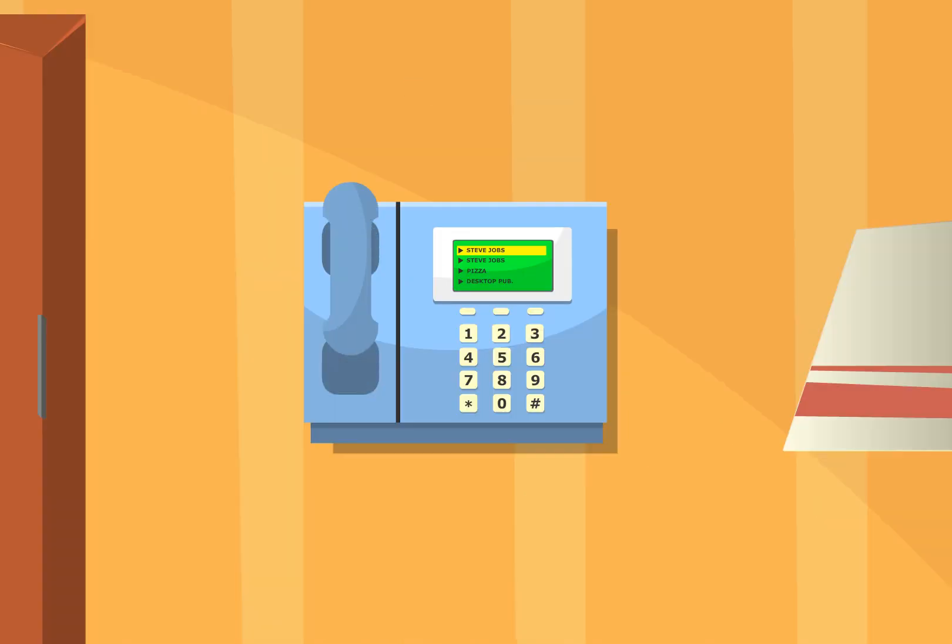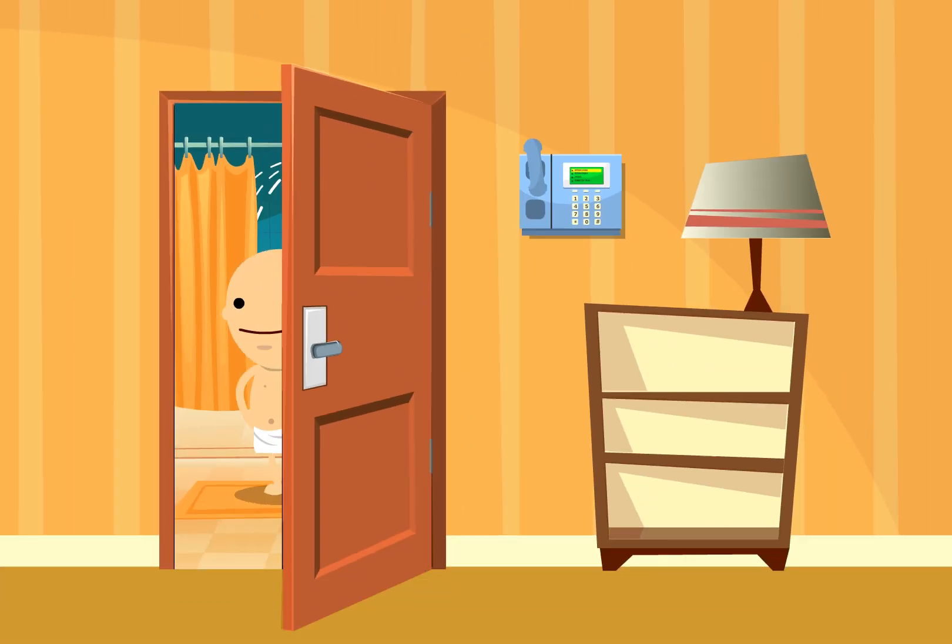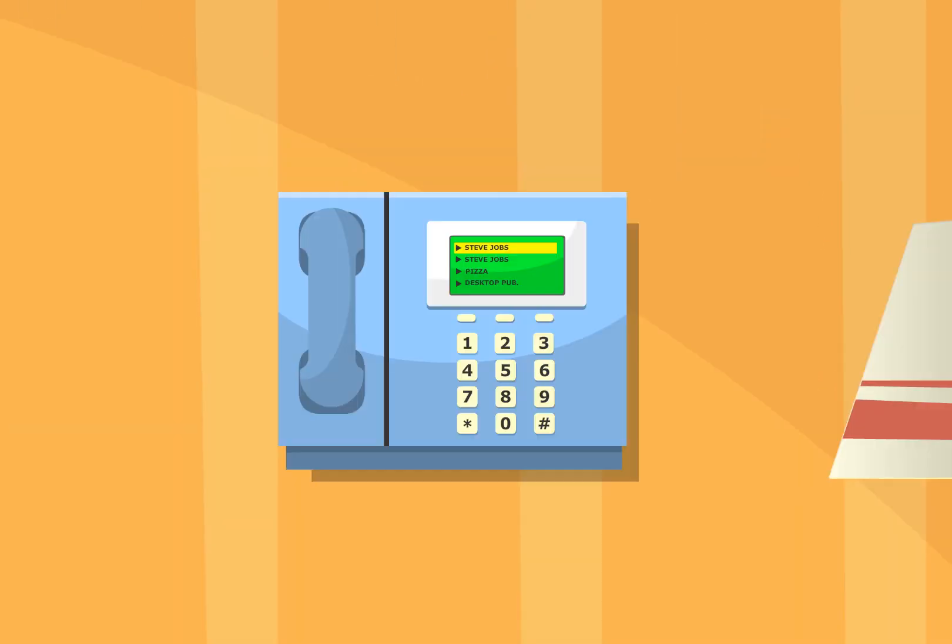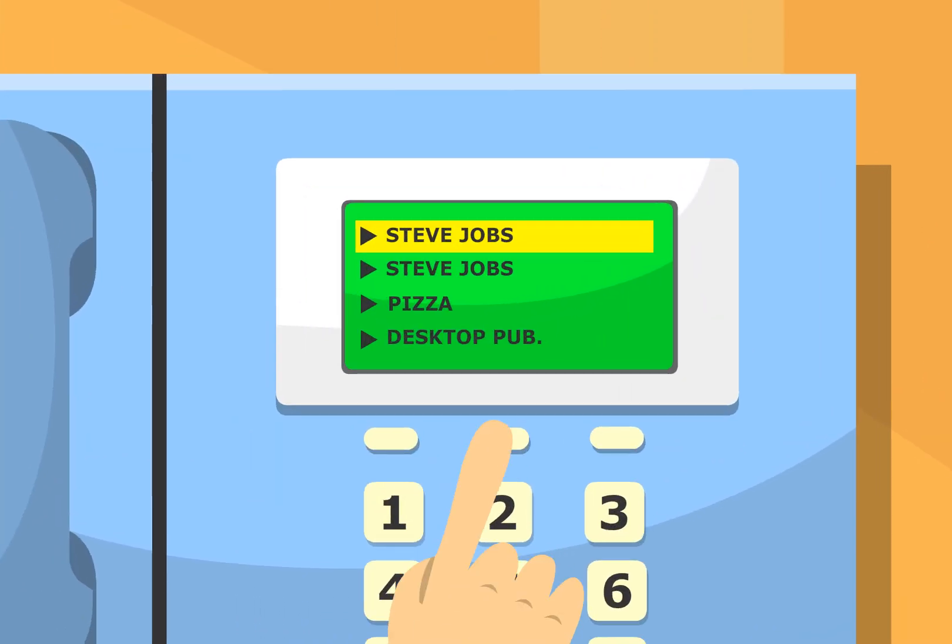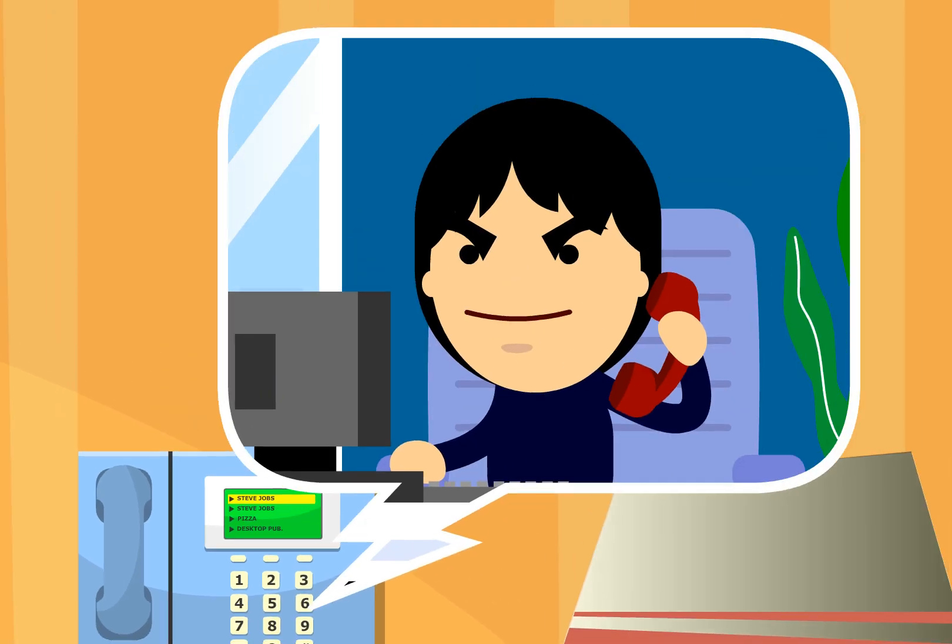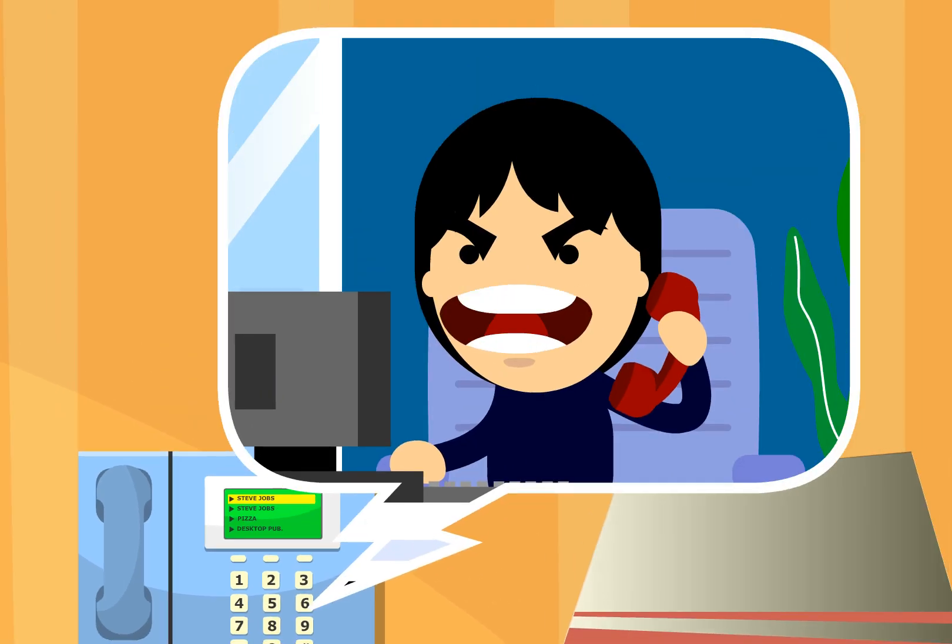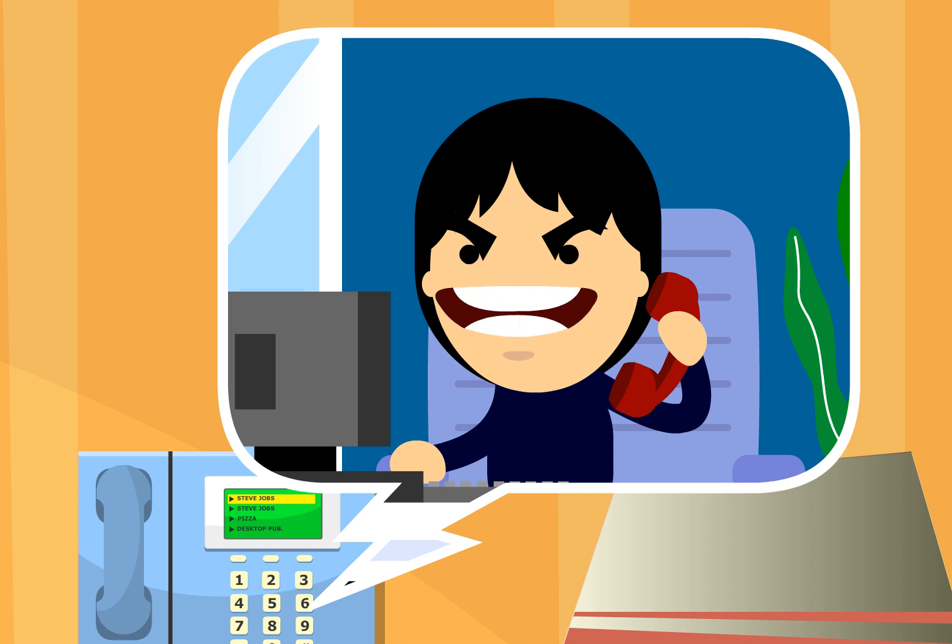About two days later, my phone rang, and I didn't answer it, but on my message machine was a message from Steve, and he said, 'Randy, you're blowing it. This is an opportunity of a lifetime, and you have an opportunity to work at Next, and you're blowing it.'